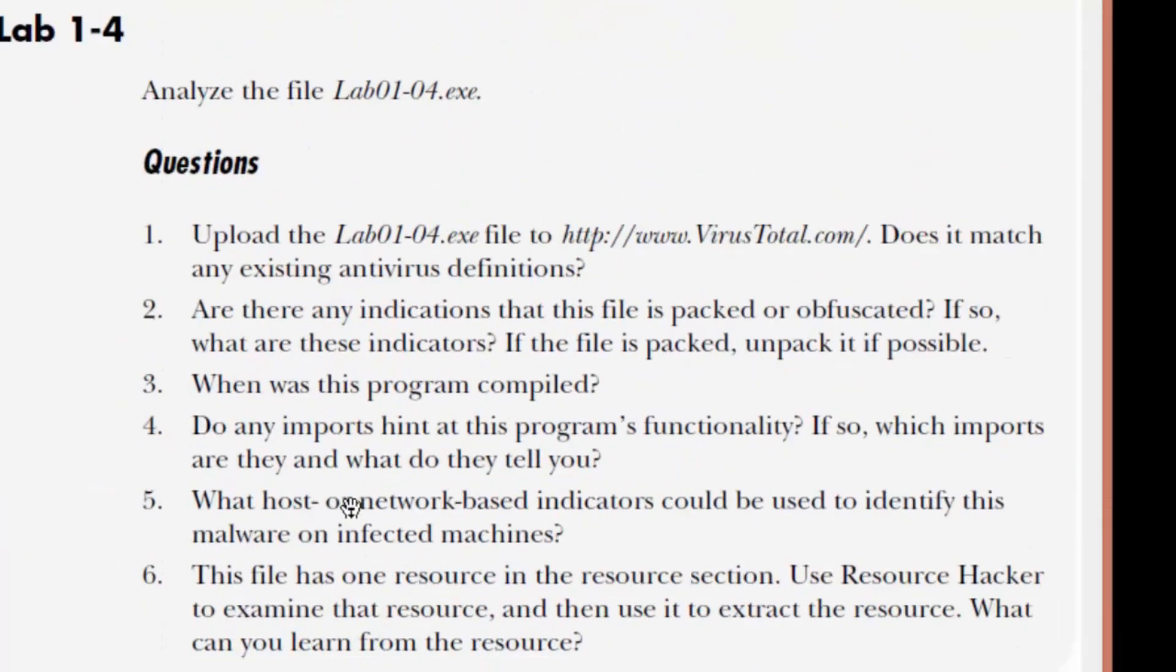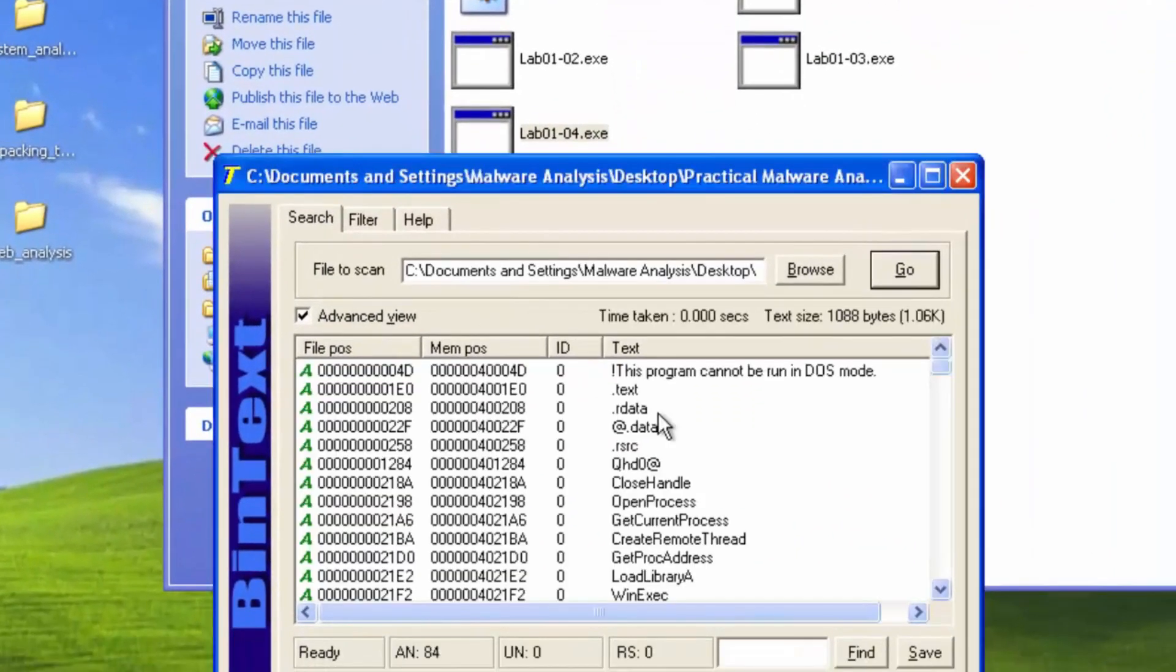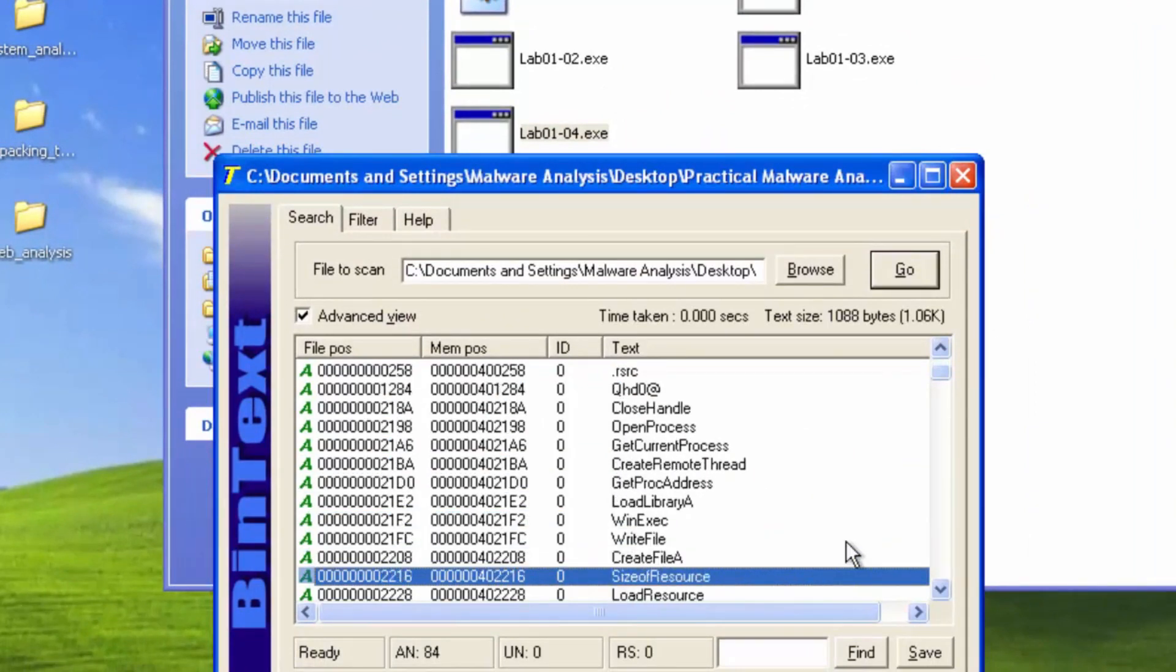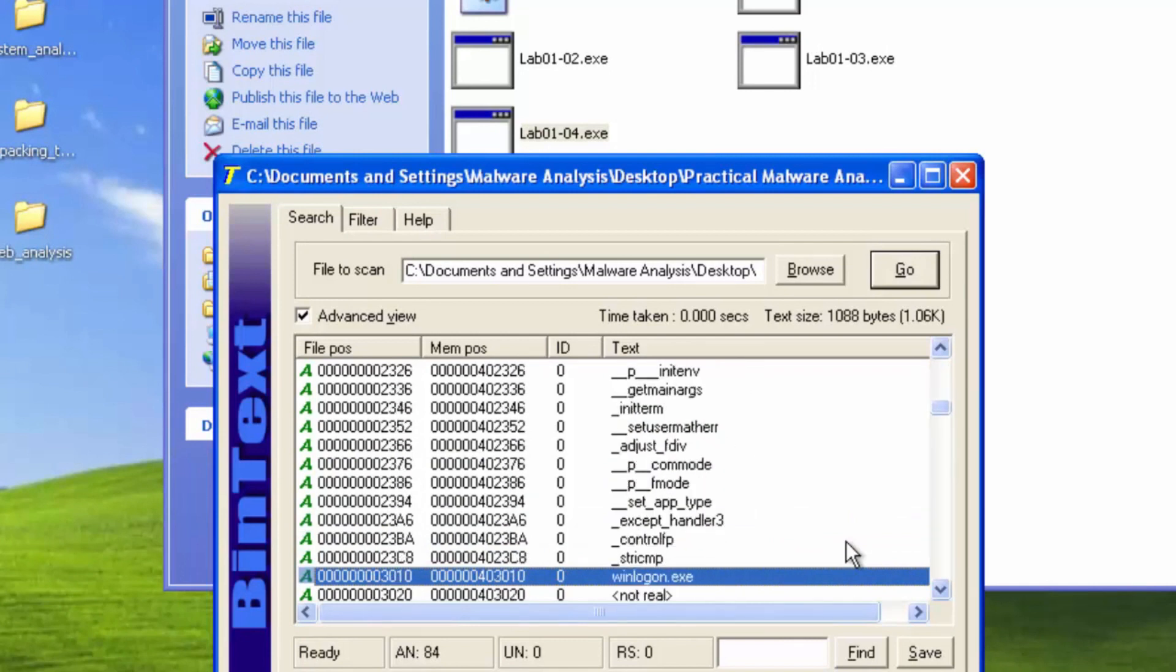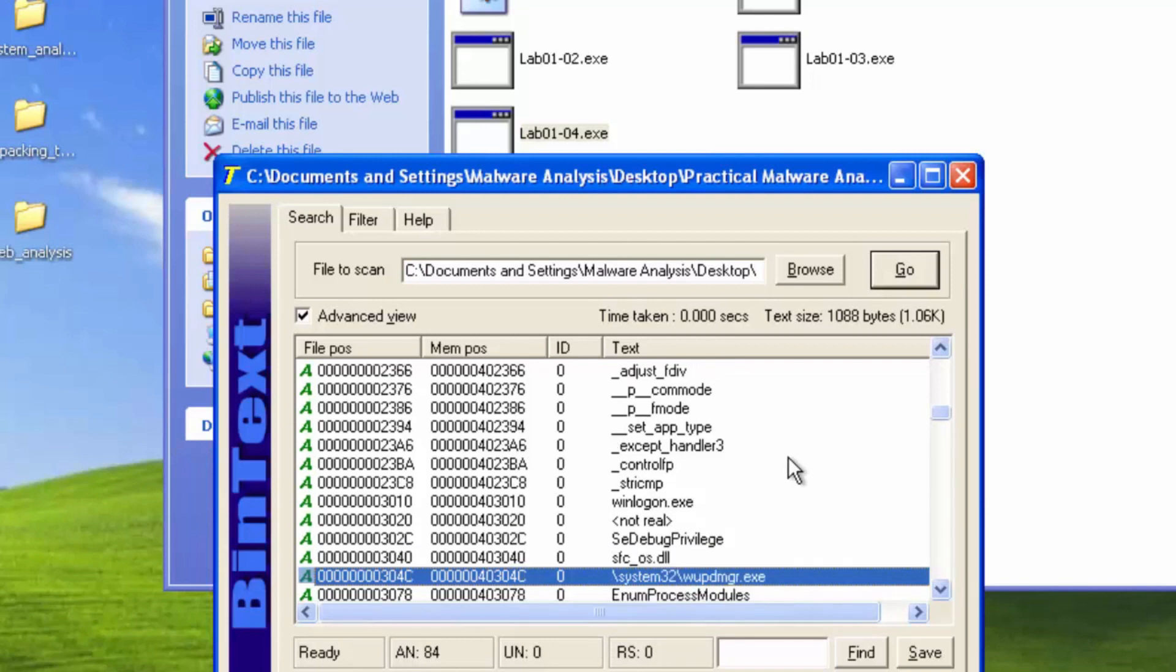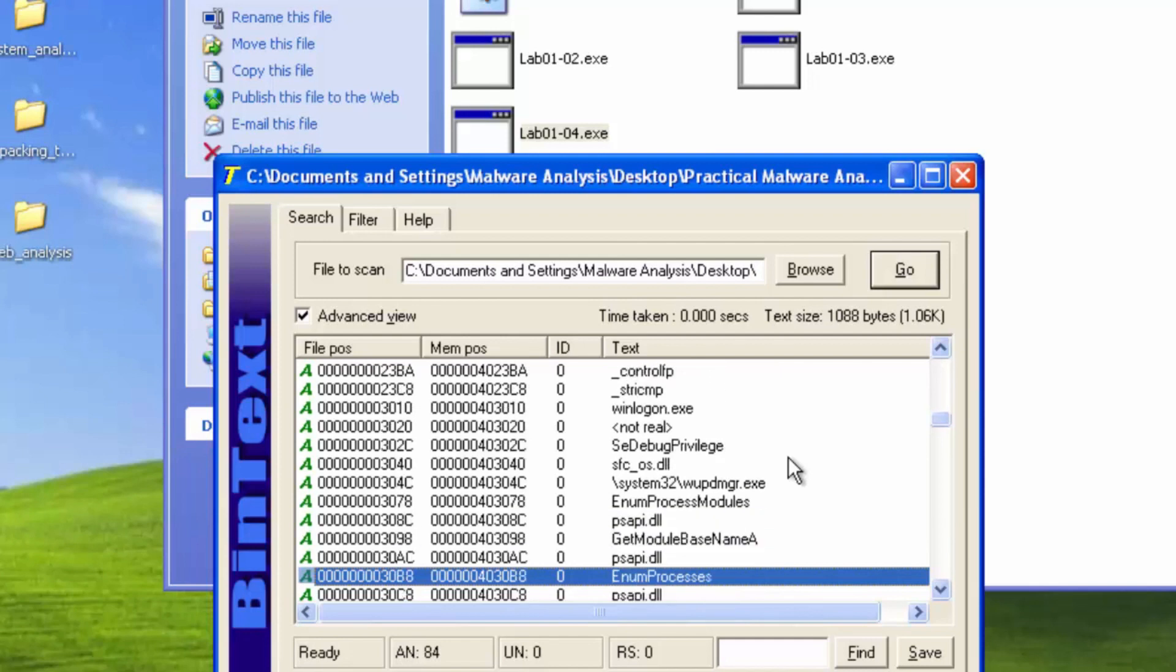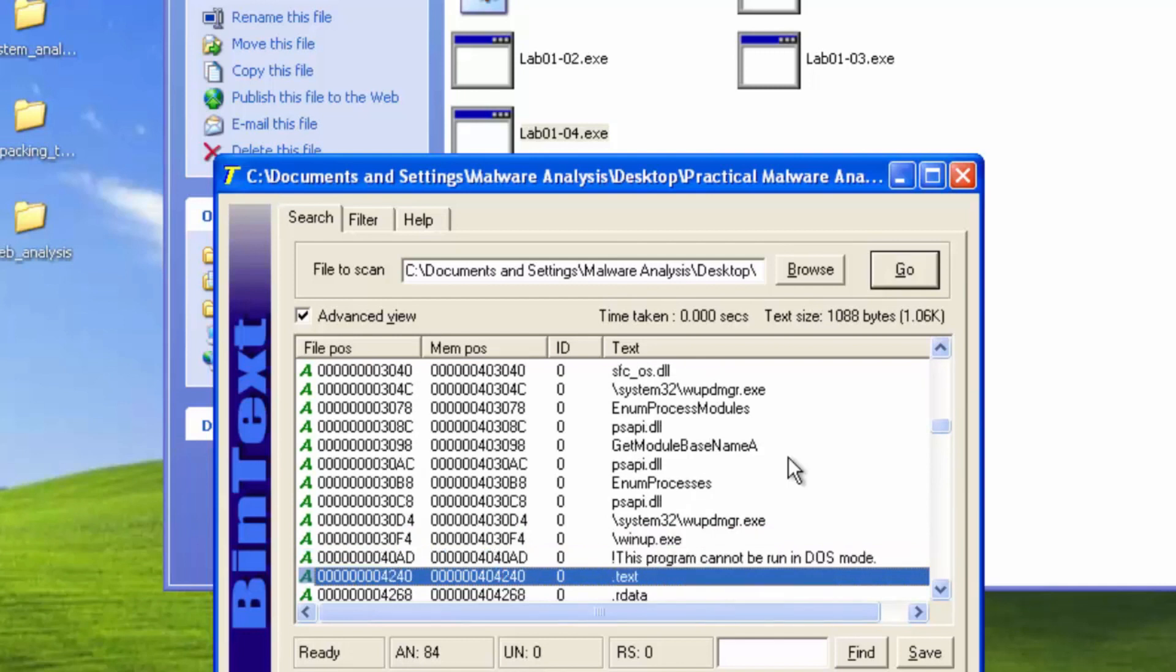What are host or network-based indicators that could be used to identify this malware on infected machines? We'll open up Bintex. Win execute. Win logon exe. That's a host-based indicator there if you find this on your machine. Sfcos.dll is probably another one. Winup.exe is probably another host-based indicator.